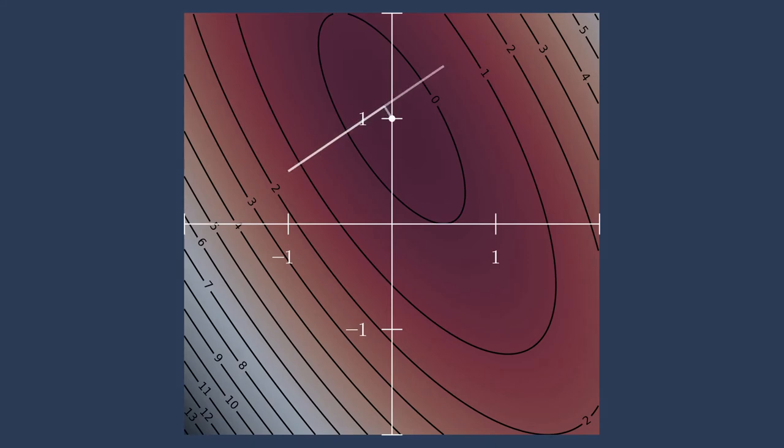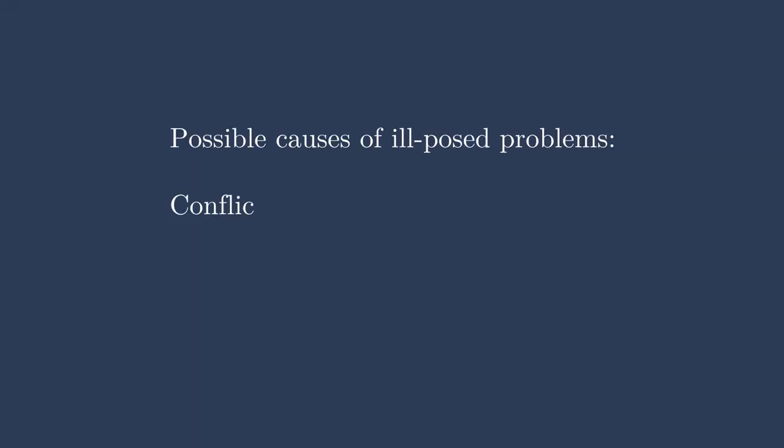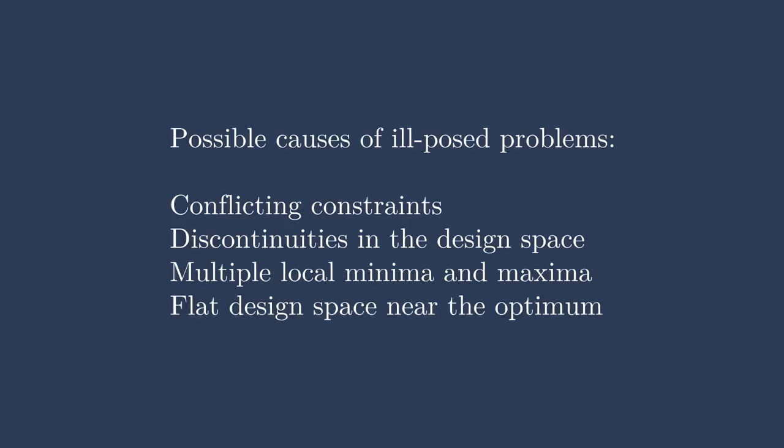Now again, both these cases were 2D examples so that we could visualize them easily, but you can imagine for a physics-based multidisciplinary model, it might be easy to unknowingly create a very poorly posed problem. There are a few different ways that poorly posed problems often crop up. One is that you might have conflicting constraints that cause there to be no feasible design space. There also might be different discontinuities in the design space, making it challenging for the optimizer to jump between different areas. Creating a well-posed optimization problem will be covered in more detail in one of the linked lectures.